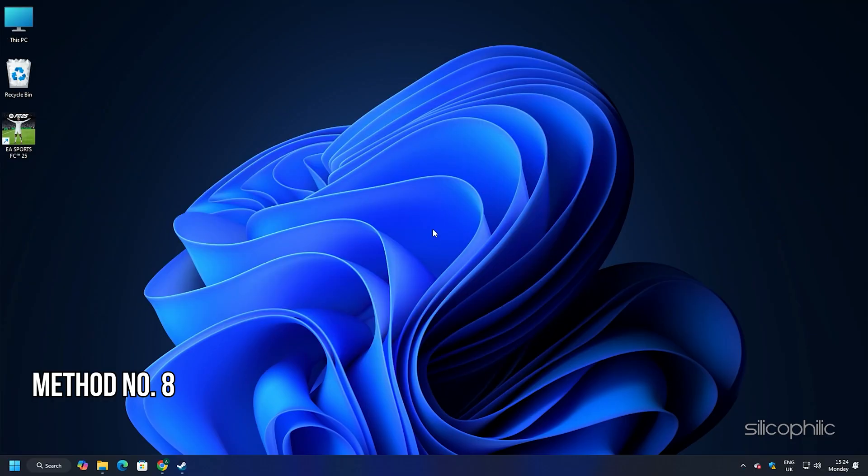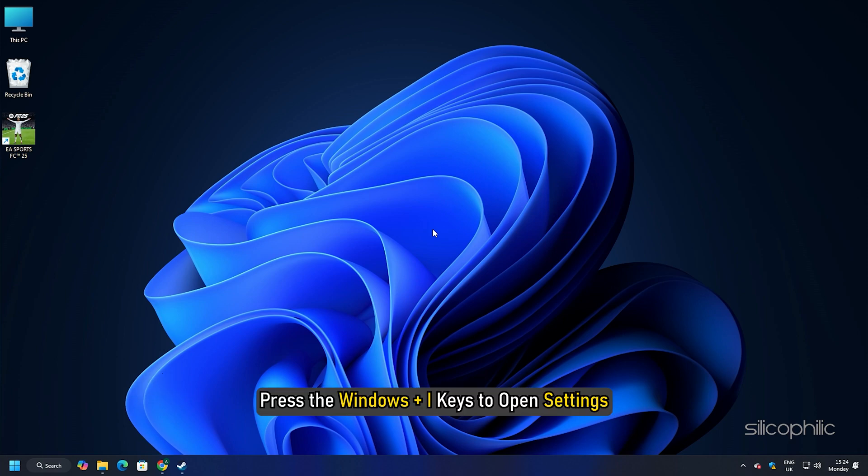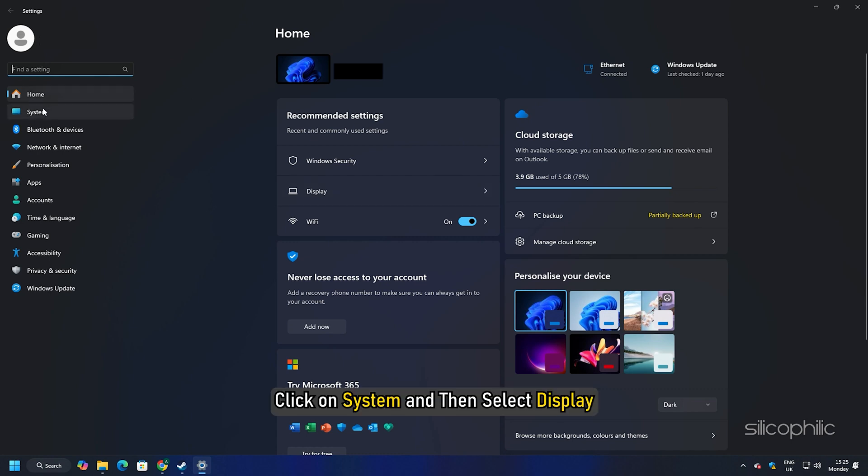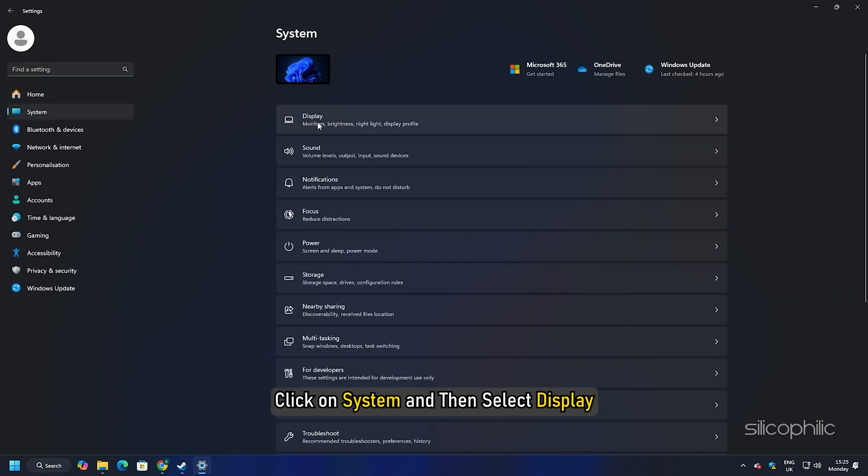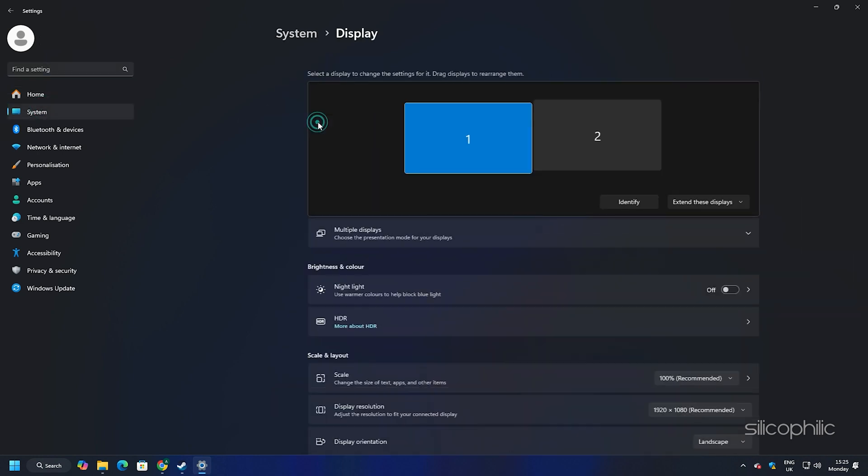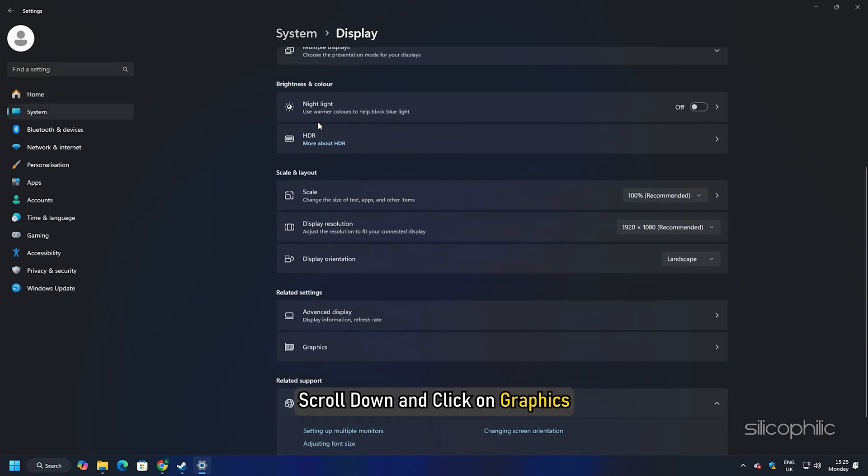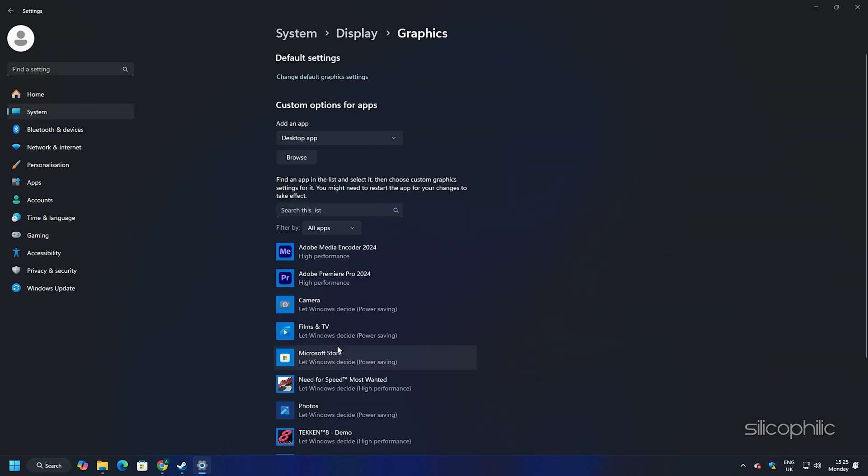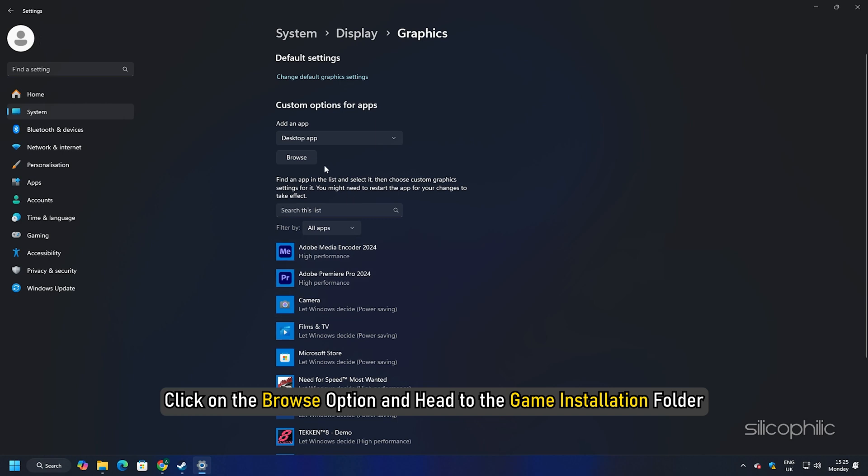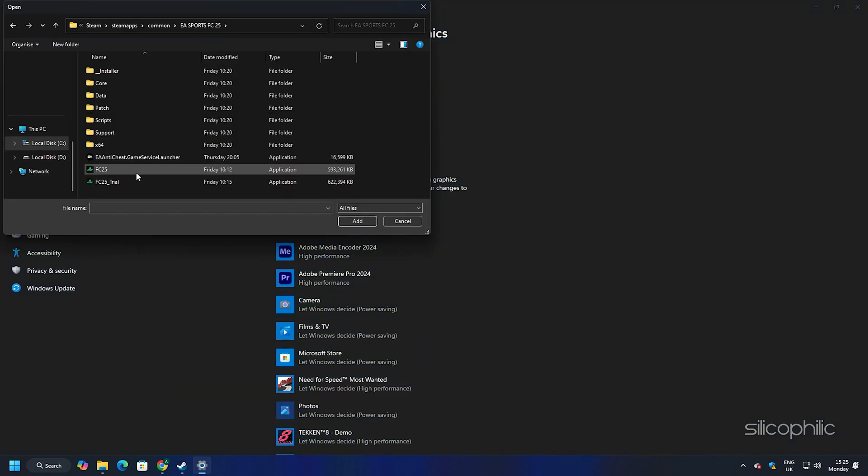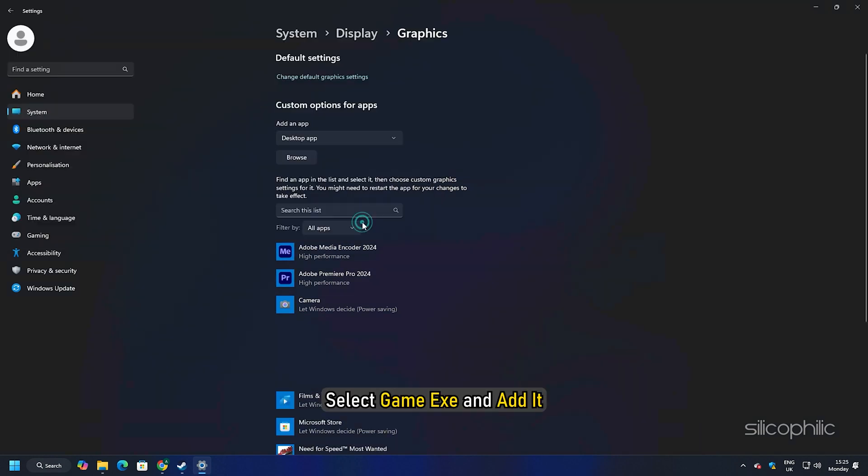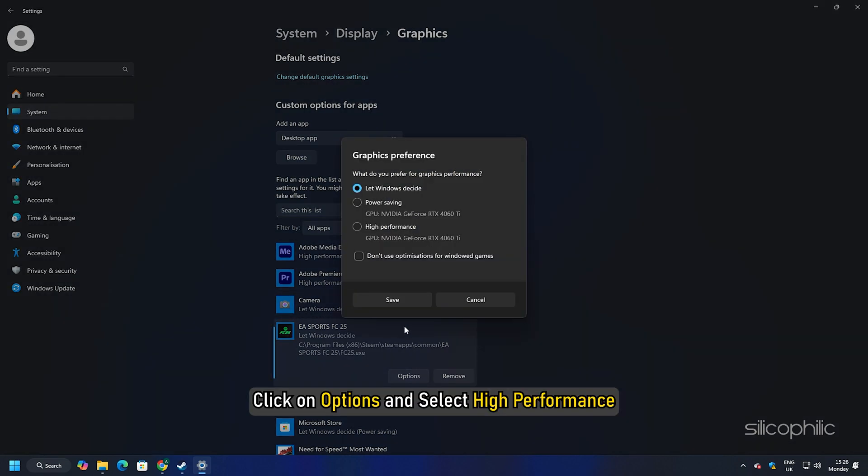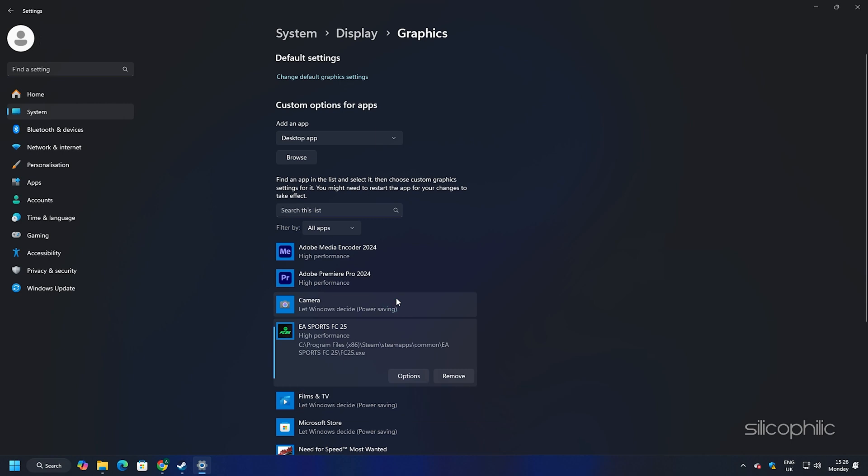Method 8: Add the game for high performance and try a lower resolution. Press the windows plus eye keys to open settings. Click on system and then select display. Scroll down and click on graphics. Click on the browse option and head to the game installation folder. Select game exe and add it. You will now see it here. Click on options and select high performance. Select save to save the changes.